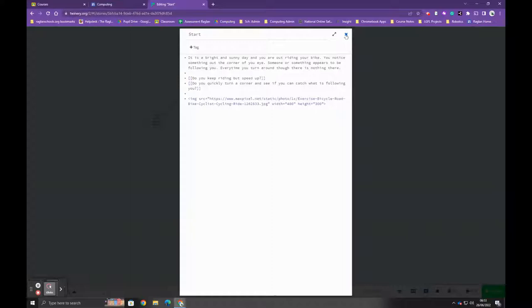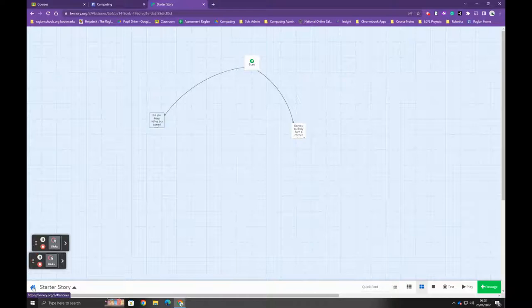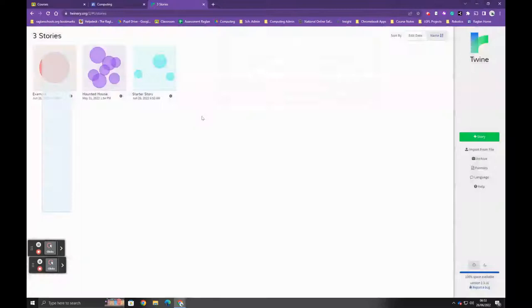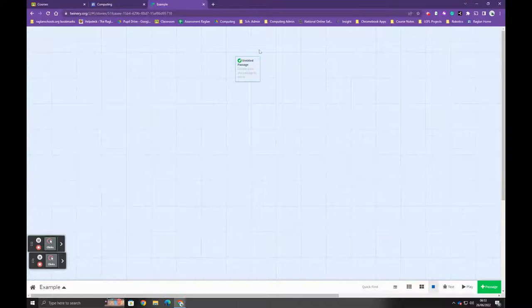I'm going to go back to the beginning by clicking home to take you back to the home page. Then I'm going to click the green story button and give it a name. I'm just going to call it 'example,' click add, and it's going to open up our new story. It starts by adding a single page.